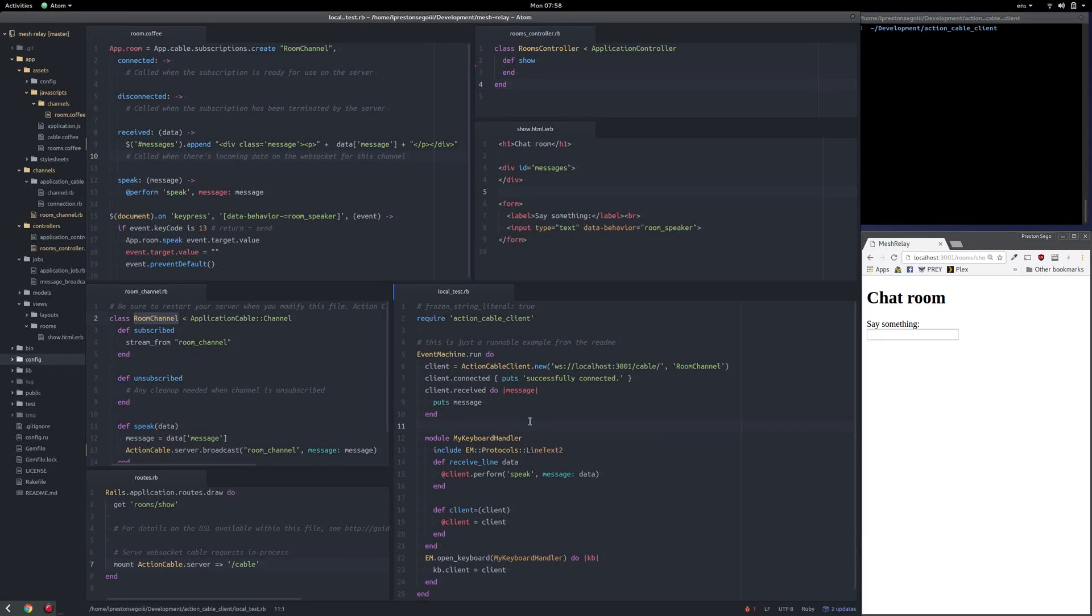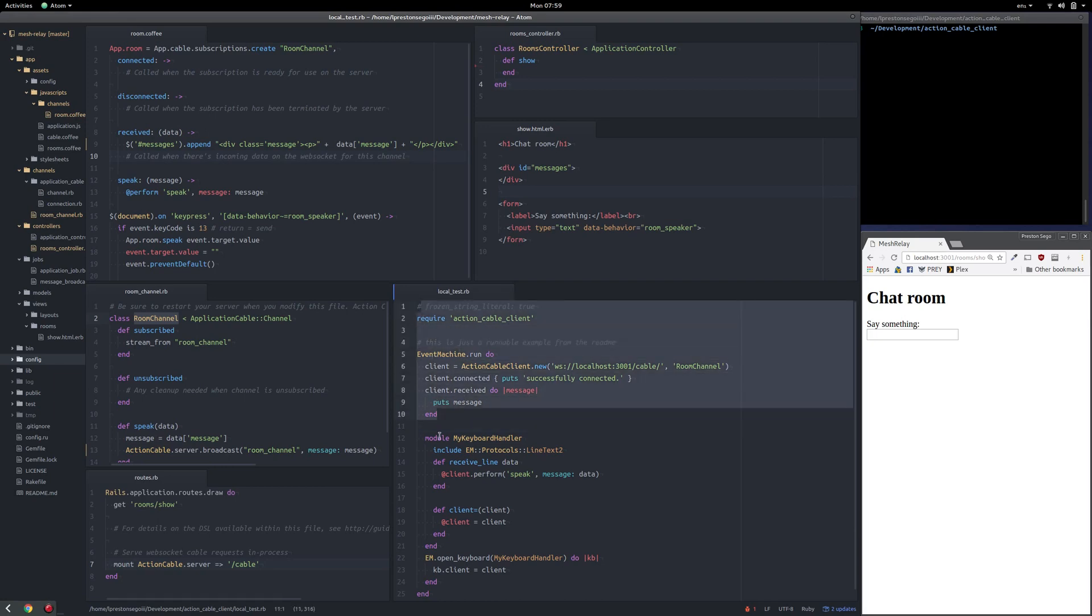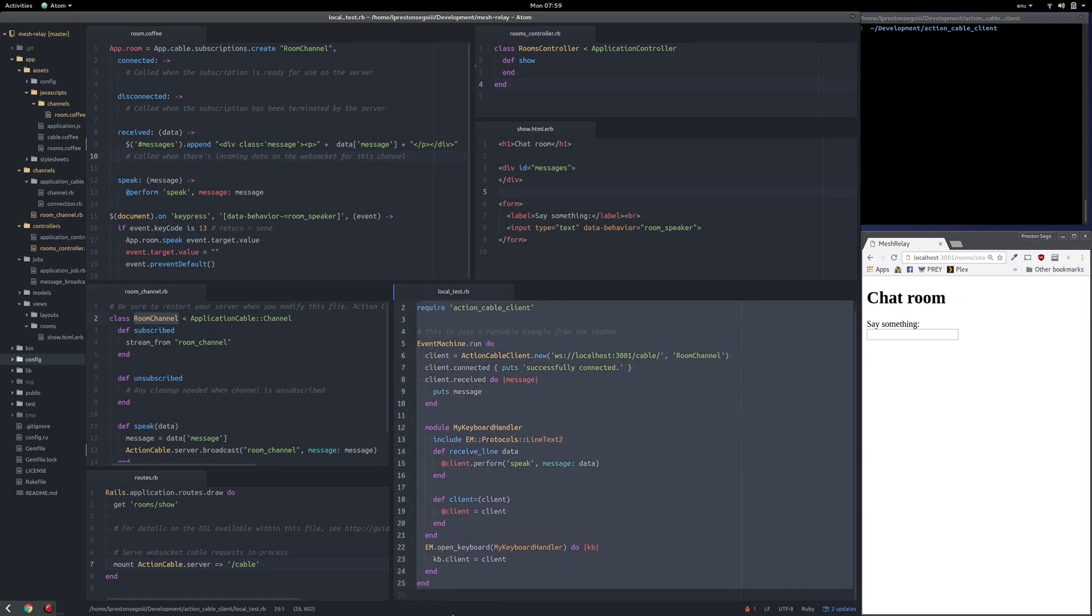This is a demo for Action Cable Client. There's a lot of files on the screen right now, but the Action Cable usage is actually only right here.